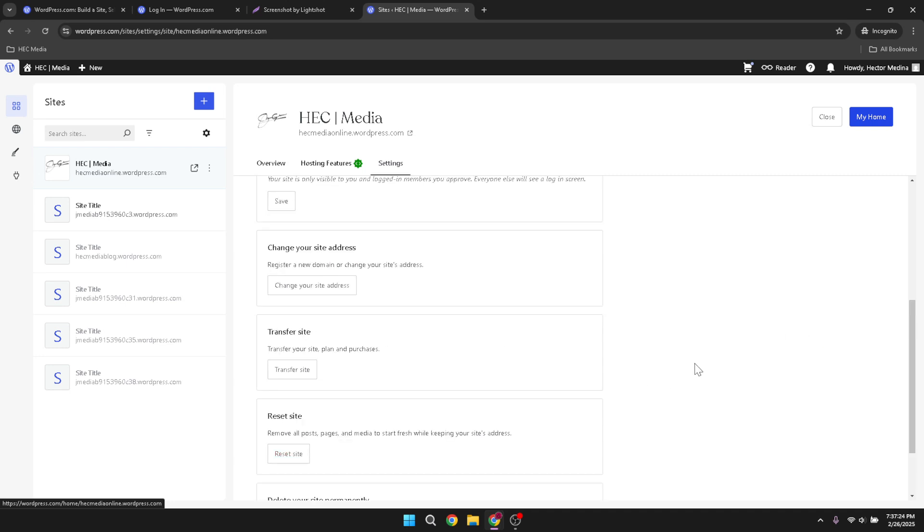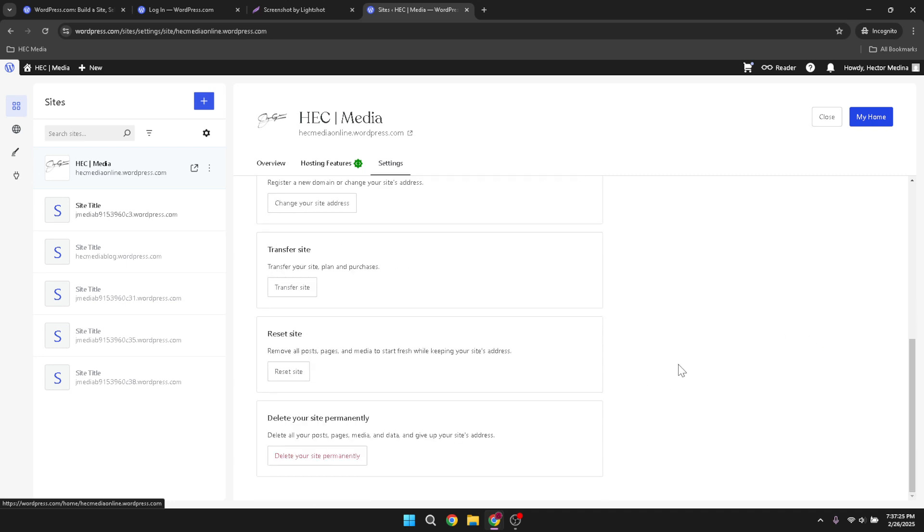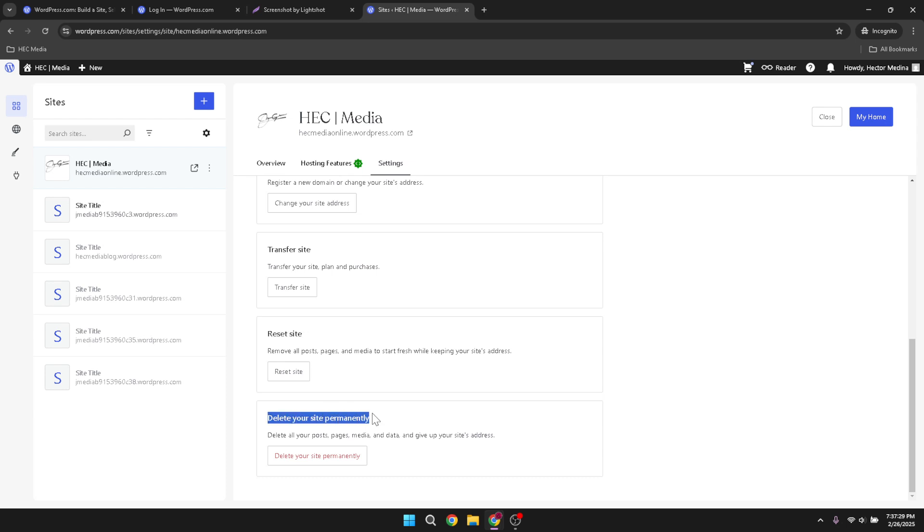Finally, scroll all the way down to the bottom of the settings page. There, you'll see the options to either reset or delete your site. Resetting gives you a clean slate while still retaining your account, whereas deleting will remove your site entirely. Make sure you're making a choice that's right for you, and follow the on-screen instructions to complete the action.